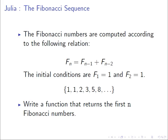So the Fibonacci numbers are computed according to the following relation. F_n is equal to F_{n-1} plus F_{n-2}. So the nth Fibonacci number is the sum of the two Fibonacci numbers that precede it in the sequence.